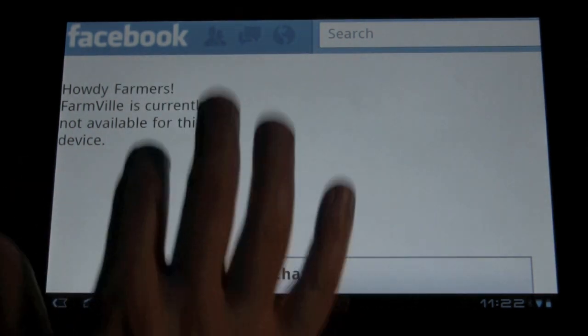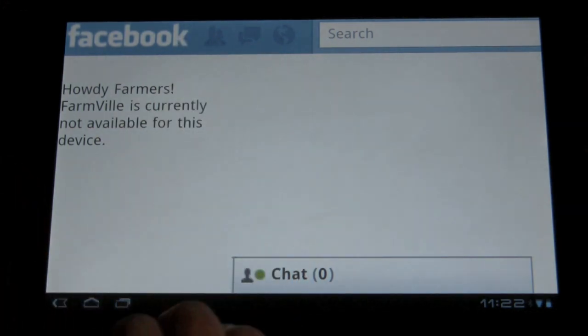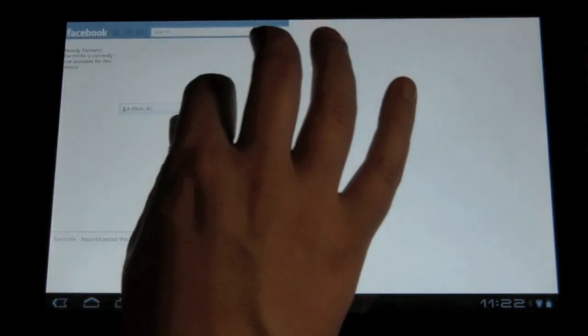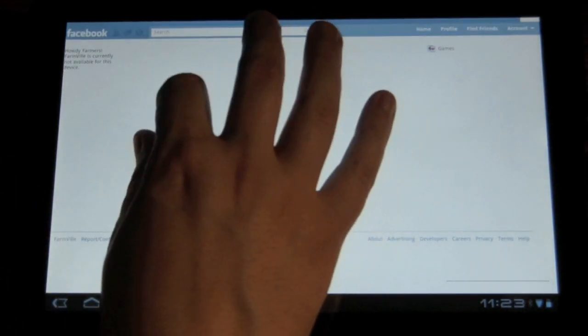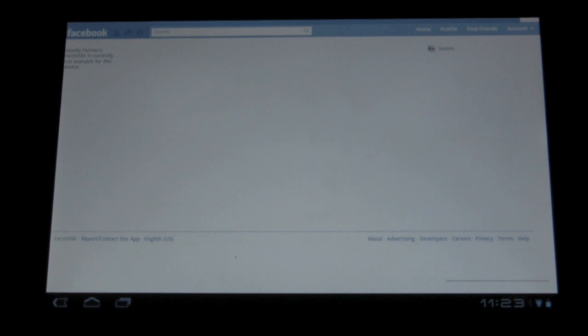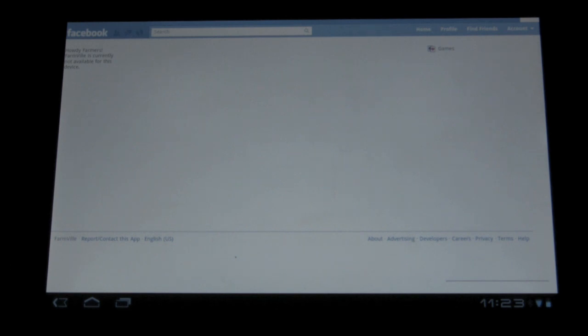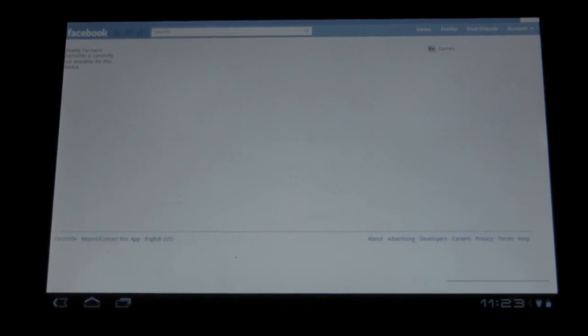Now basically what happens is it thinks that because of the tagging, Facebook thinks this mobile device is your Android phone and that's why it loads mobile web pages as well as this error for the Zoom. It doesn't realize that this is actually a much bigger device with a much bigger screen where you can actually load the nice full desktop version of web content.